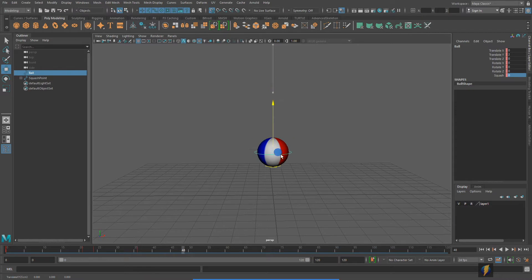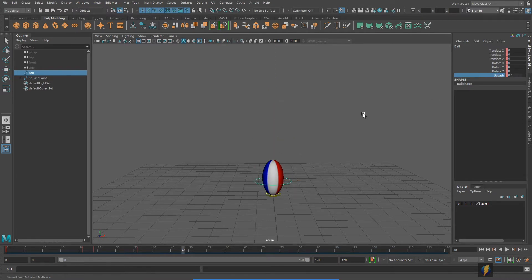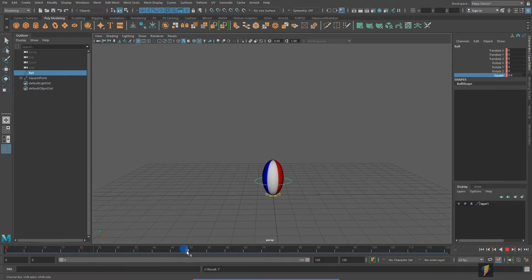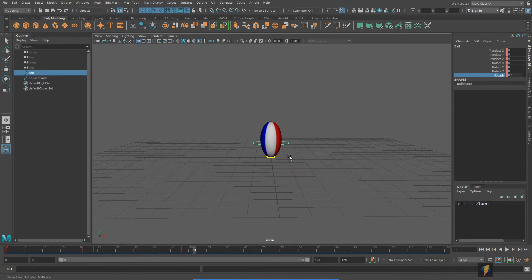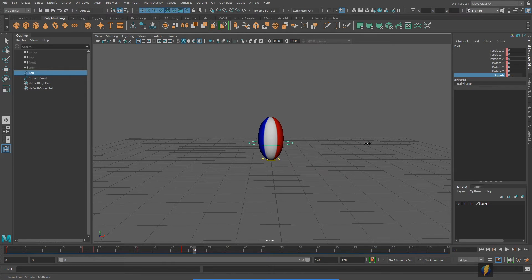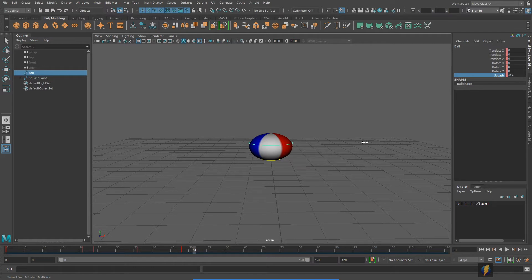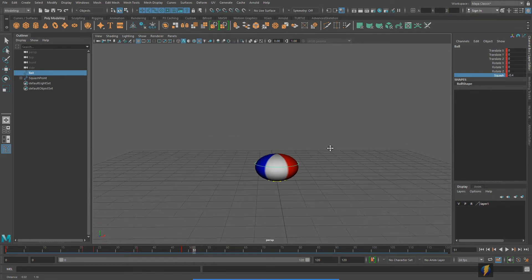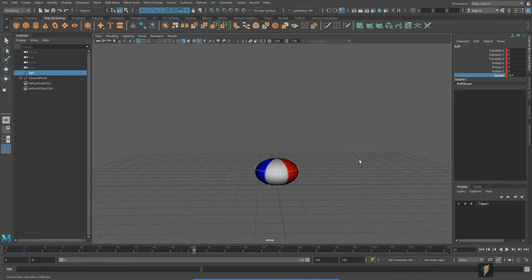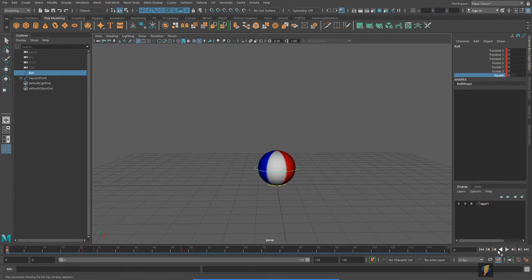And return it back to its default state, key it. Bring it back down on frame 48, add maybe a little bit of stretch to imply movement, and we'll key it. After it hits the ground it will squash.